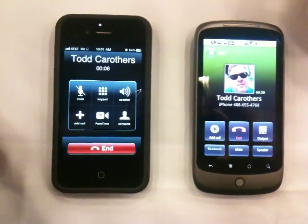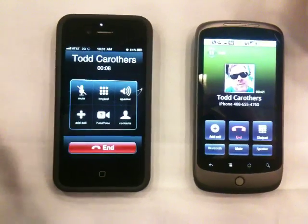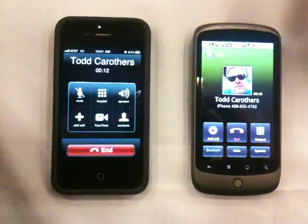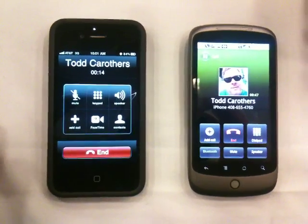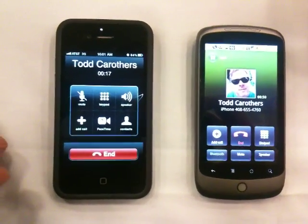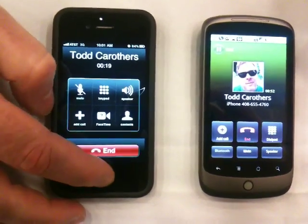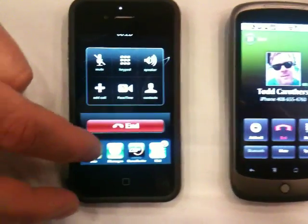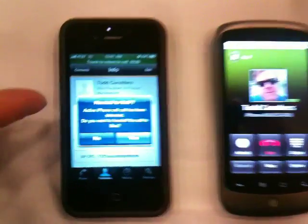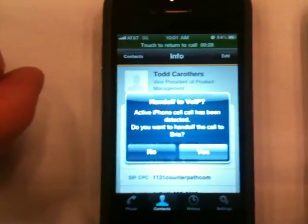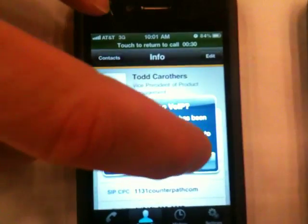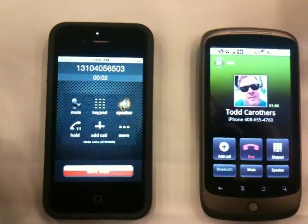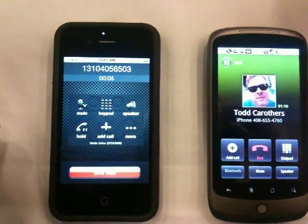I'm on my regular iPhone phone client. And what I can do now — let's say I go back into a Wi-Fi environment or I want to bring it back to my SIP side for better call quality — I can simply use the multitasking feature within iPhone. I'll click on the Bria client again and it brings up a dialogue asking if I want to move that call back over. I'm just going to hit yes.